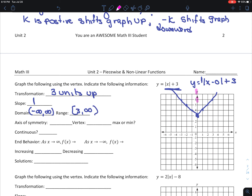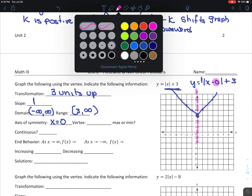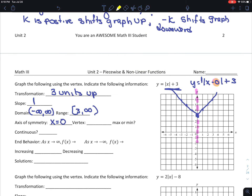My axis of symmetry is the imaginary line that cuts the graph in half, and it's also the x-coordinate in vertex form. So my axis of symmetry is x equals 0. My vertex is hk, so my vertex is 0, 3. This is a minimum point because it goes down to the lowest point and then goes back up.